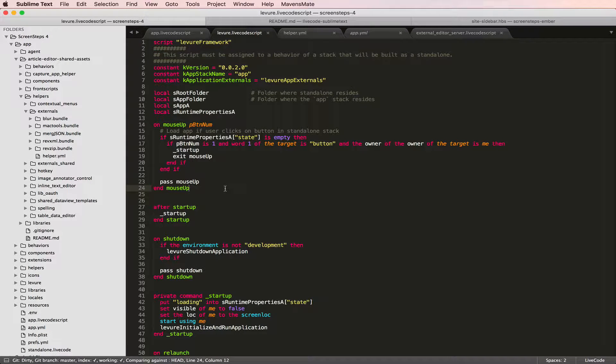I'm going to show you some settings in Sublime Text that you can change to improve the editing experience.